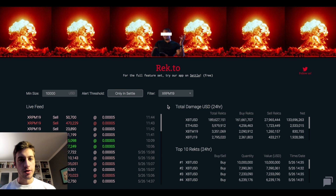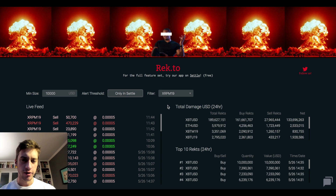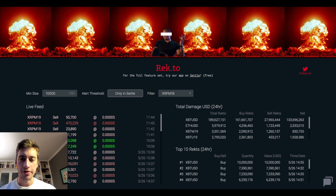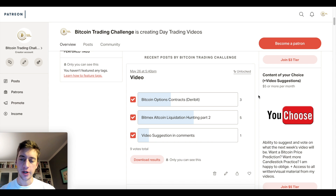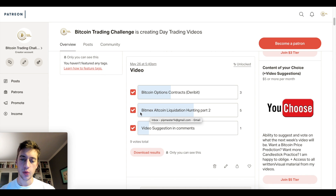Hello and welcome to a new video on liquidation hunting. Let's do it again — round two, or actually round three, for altcoin liquidation hunting. This was the Patreon suggested video and a lot of people messaged me about liquidations.